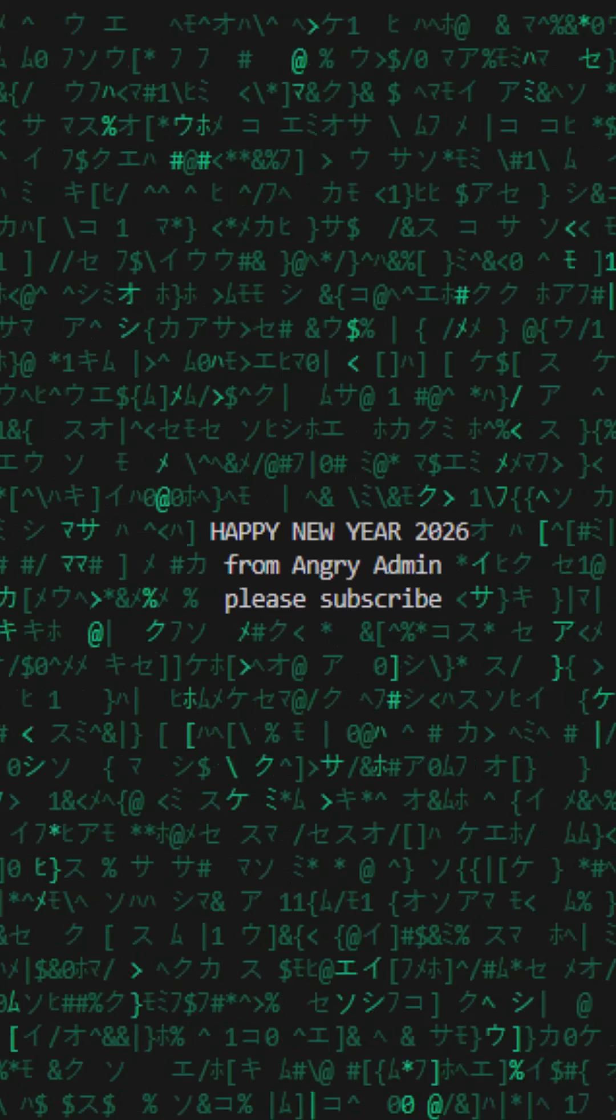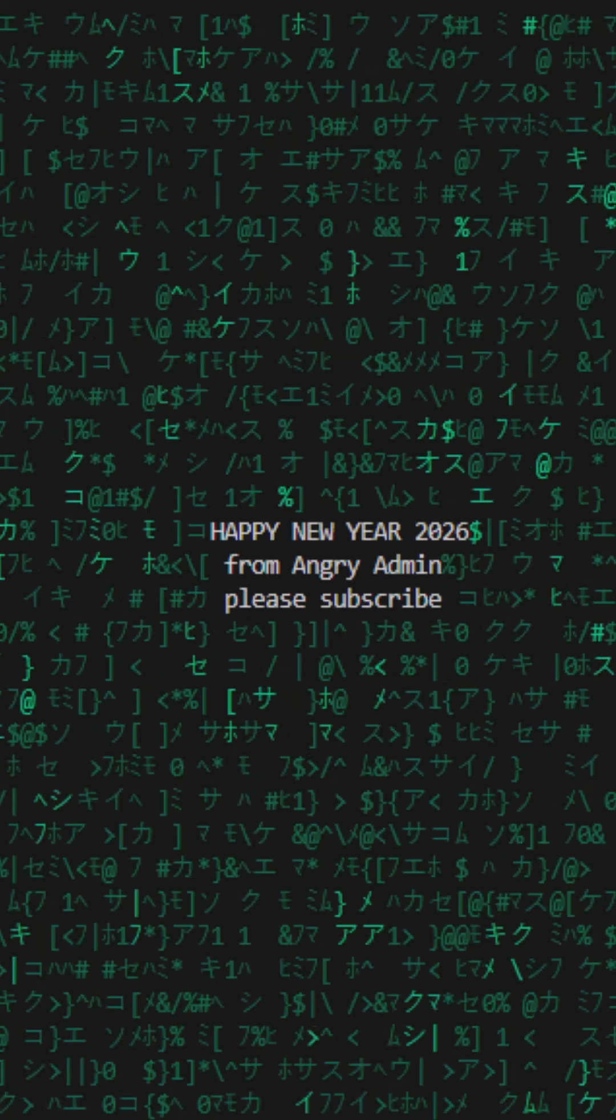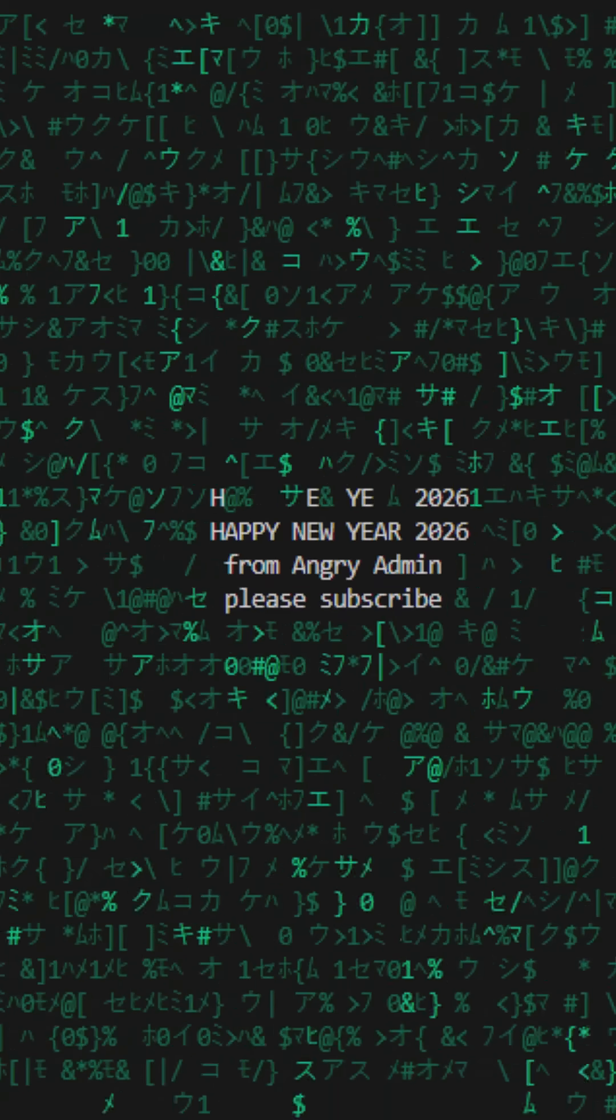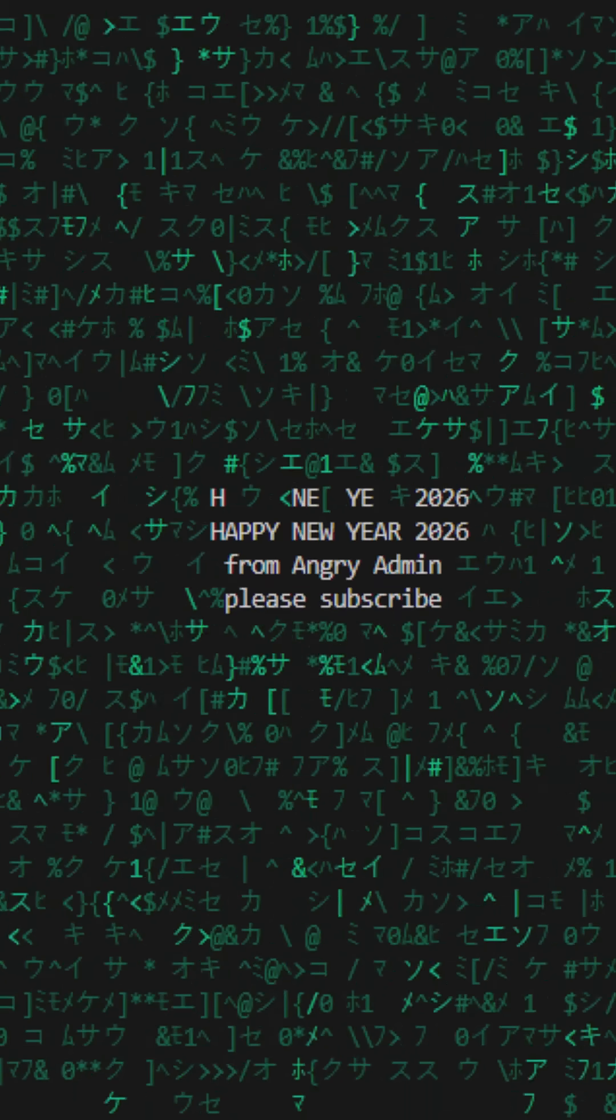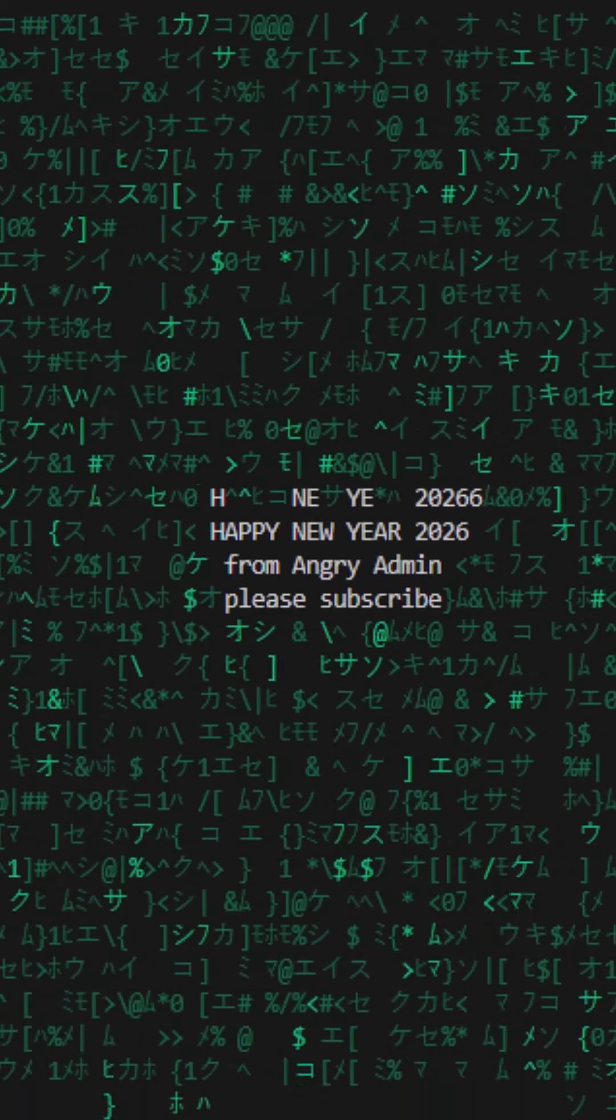Happy New Year, 2026. Let's do it properly, matrix style, using pure Python in a terminal.